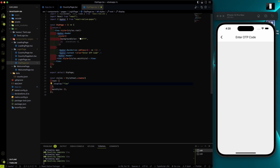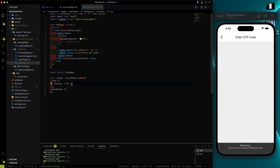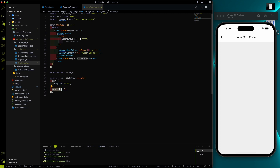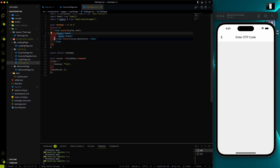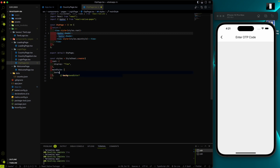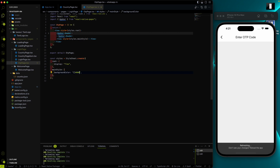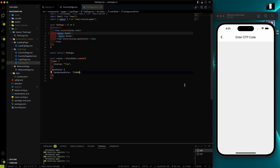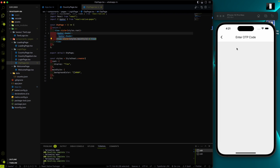If I don't provide a flex direction, it will default to column-wise. So this root view has the AppBar as its first child and main style as its second child. If I provide a background color of red, nothing will show because this view has no height — that's why we can't see it.